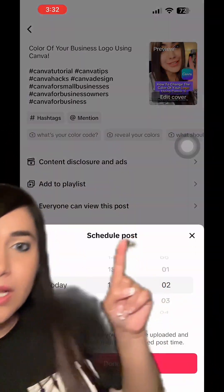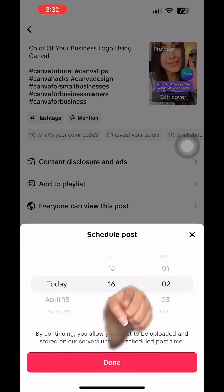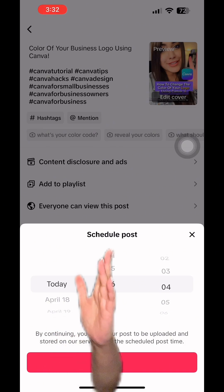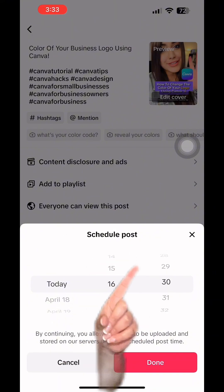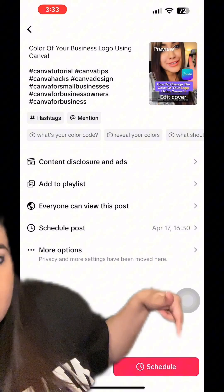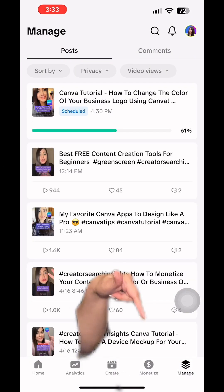Now click on schedule, and then go ahead and select a date and time. I want to schedule this for later today, so that's going to be 1630 — that's 4:30. I'm located Eastern time. Now click on done, and then click schedule post.